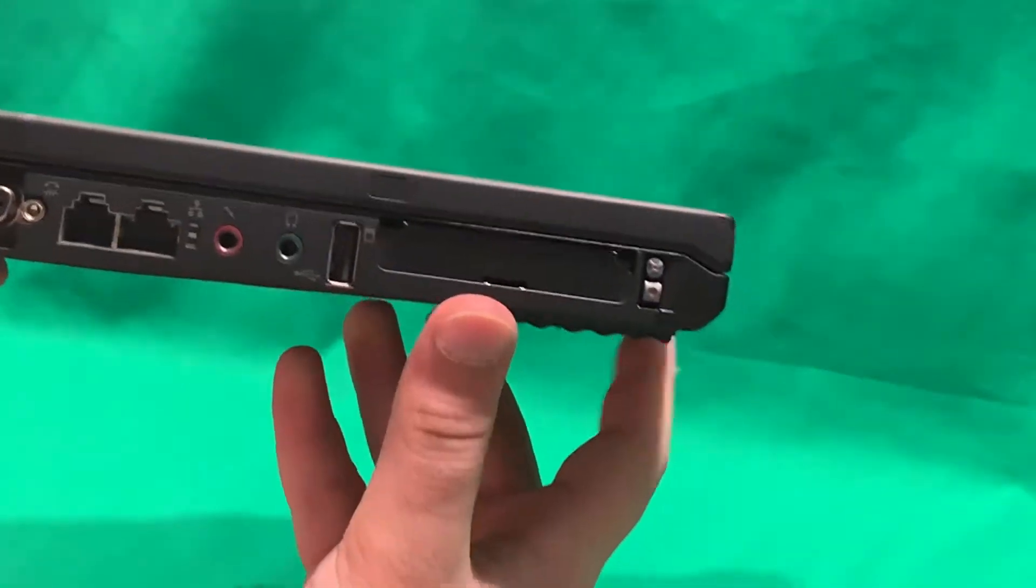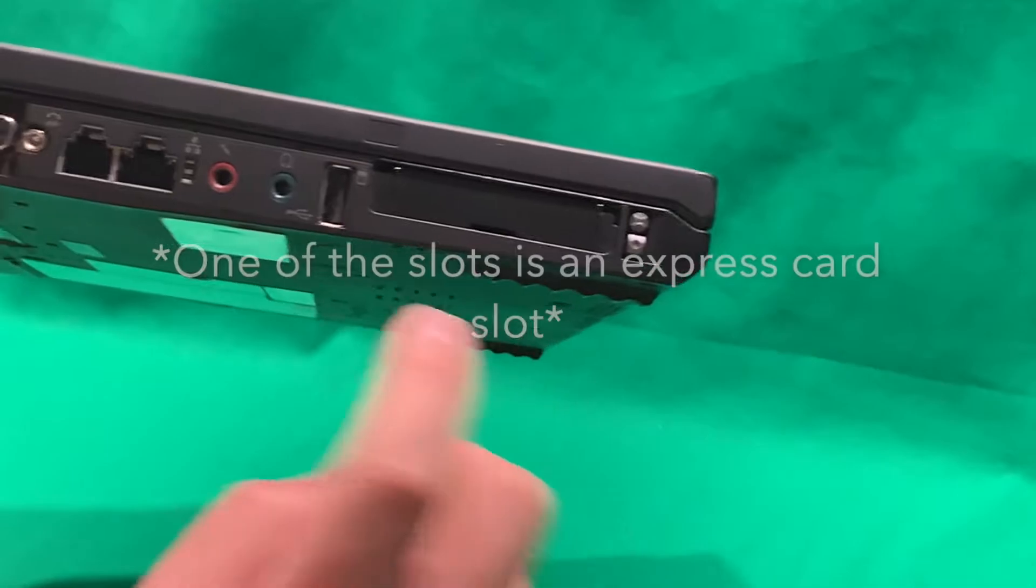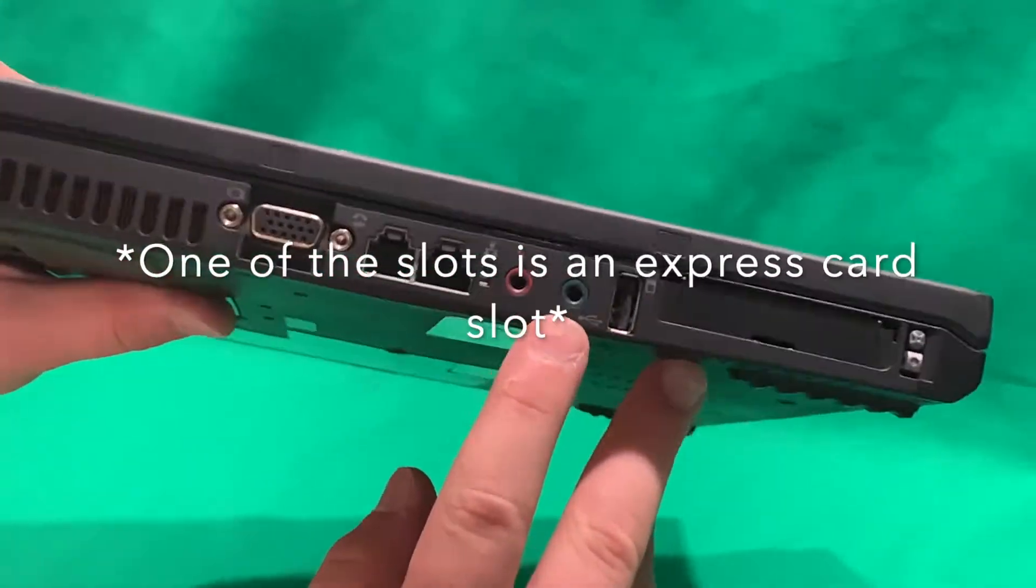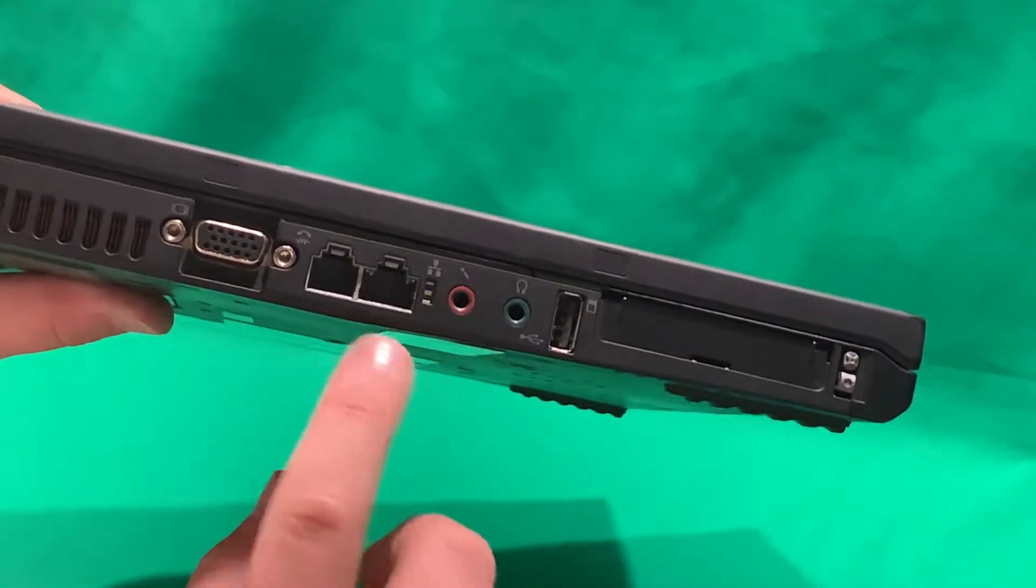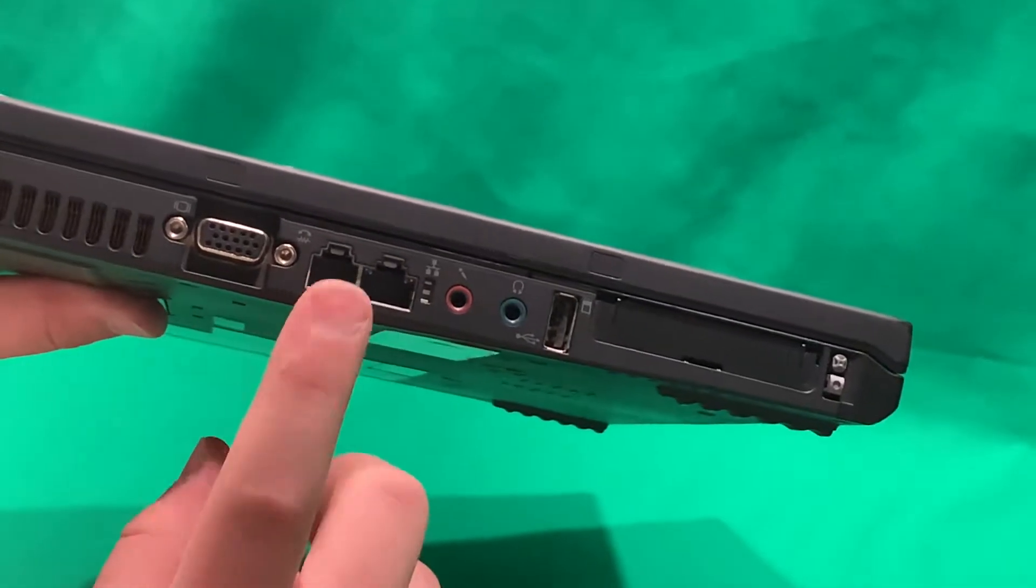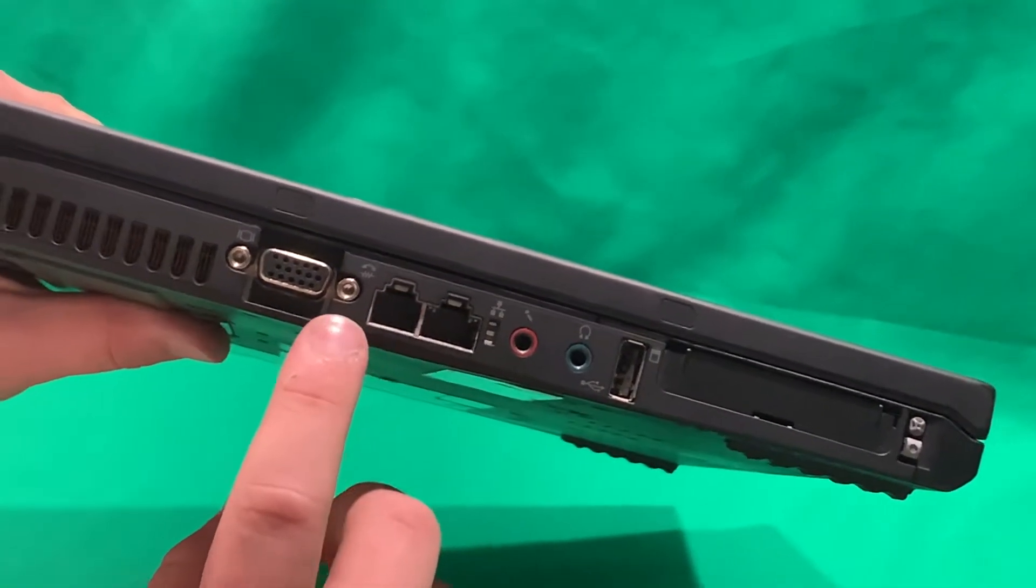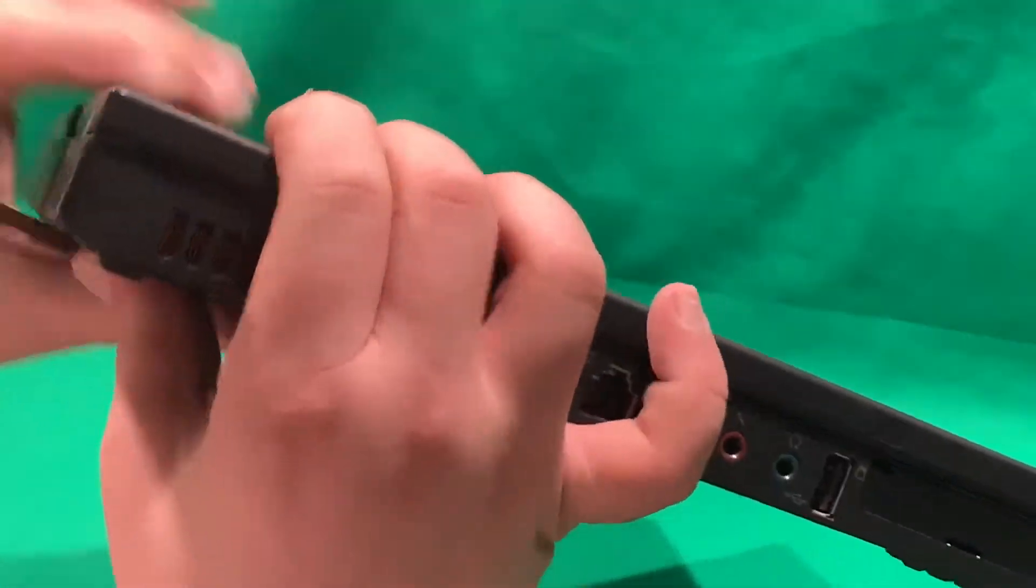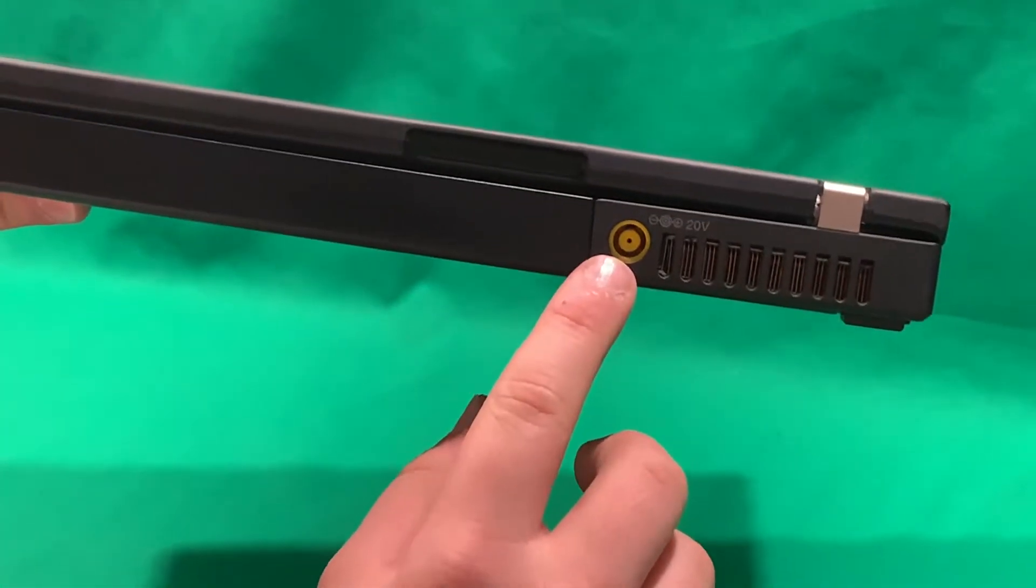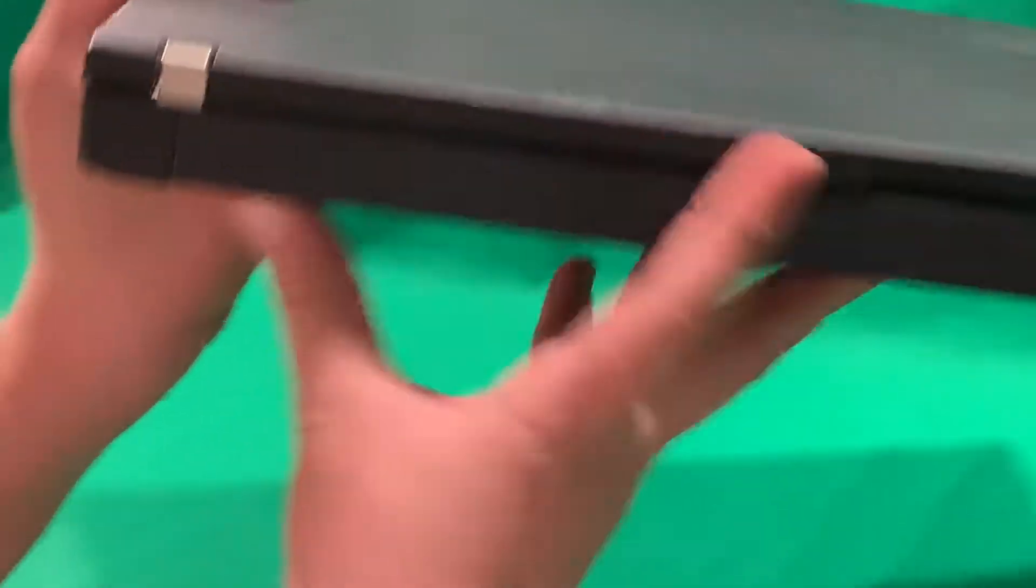On the left side, we have two PCMCIA slots, a USB port, a headphone and microphone jack, Ethernet, a modem, which will definitely come in handy these days, VGA port. And on the back of it, we just have the power jack. That's it. That's the power jack.